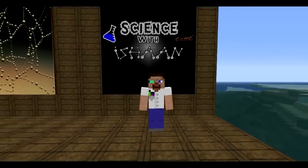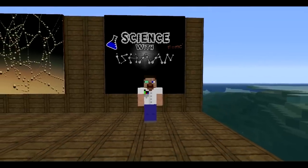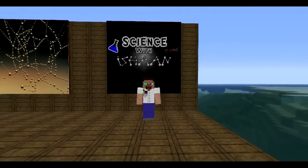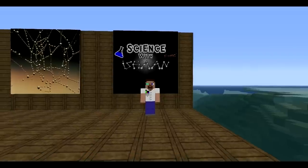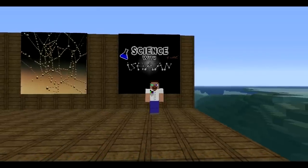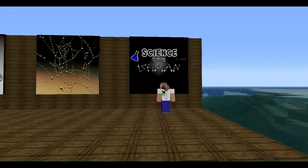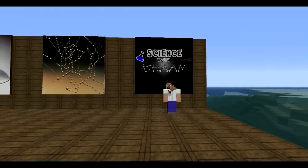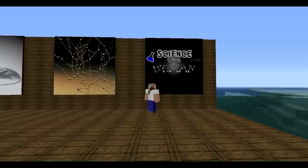Hello and welcome to Science with Ishaan. Today we will be talking about adhesion, cohesion, and surface tension of fluids. Alright, so first off we have adhesion.